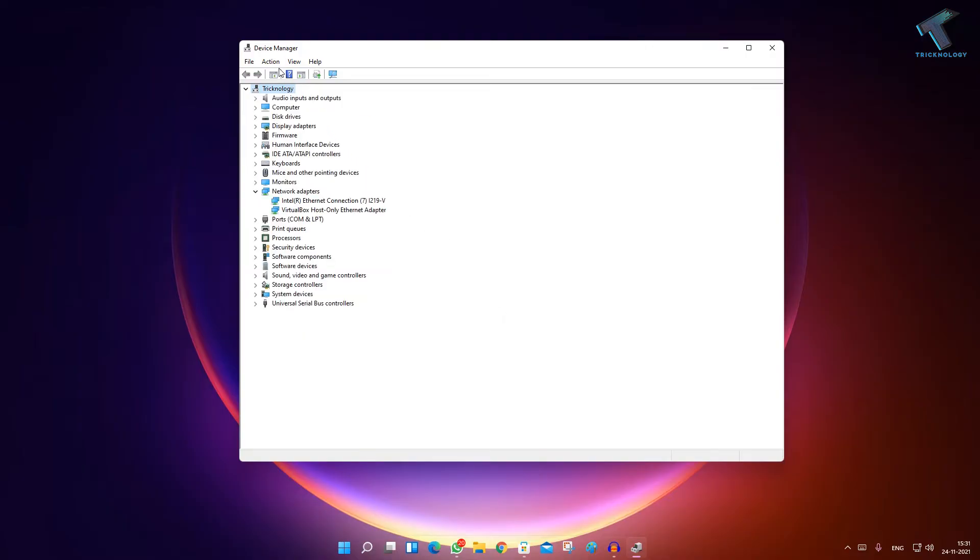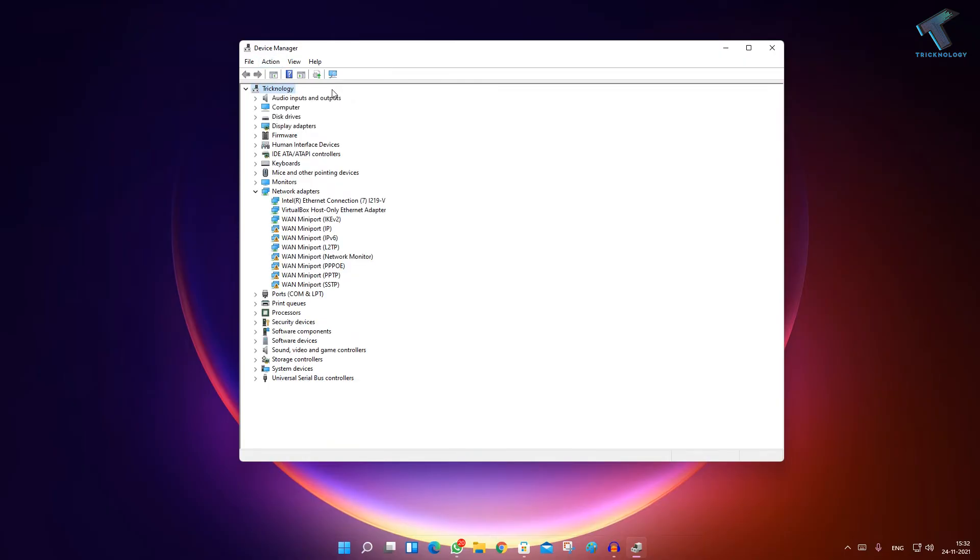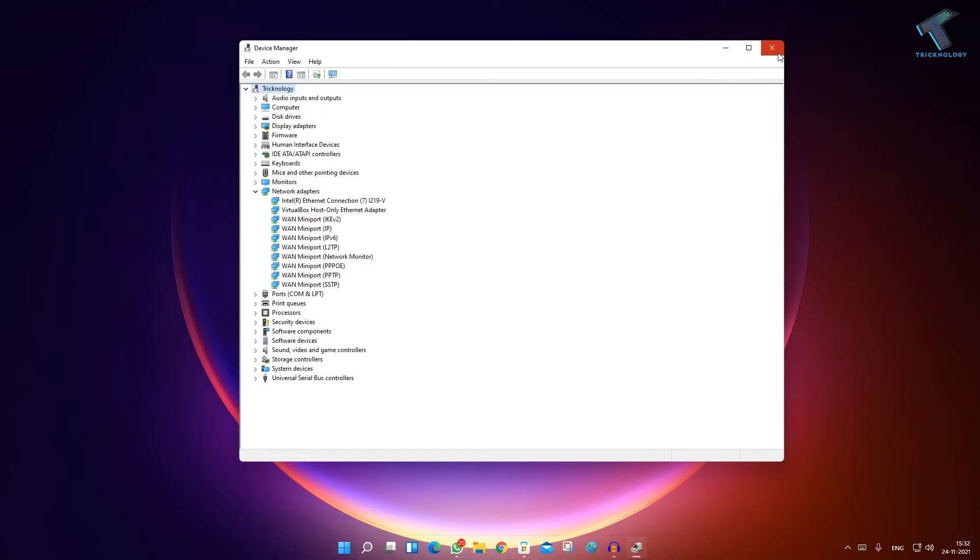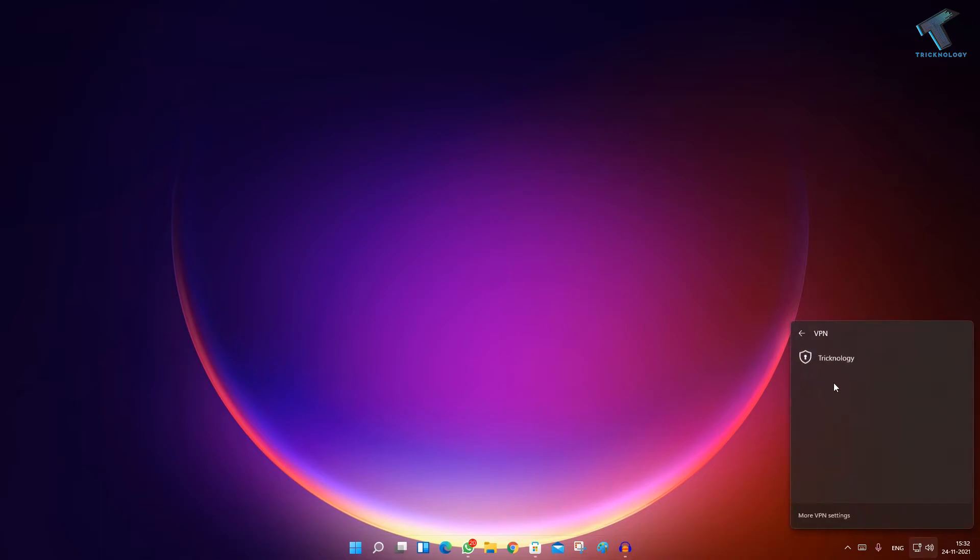After you're done, go to the Action menu and click on Scan for Hardware Changes. Then close this window and try to connect your VPN - it will connect properly.